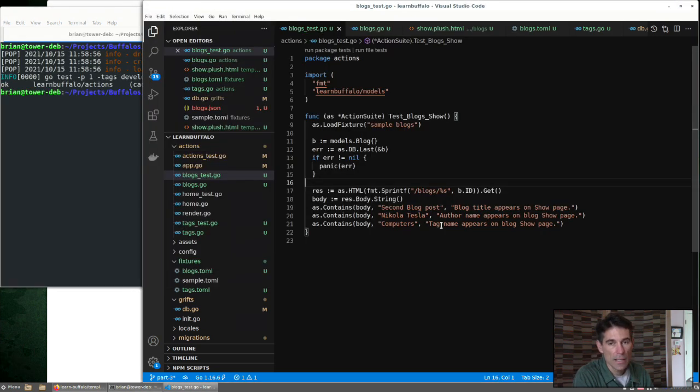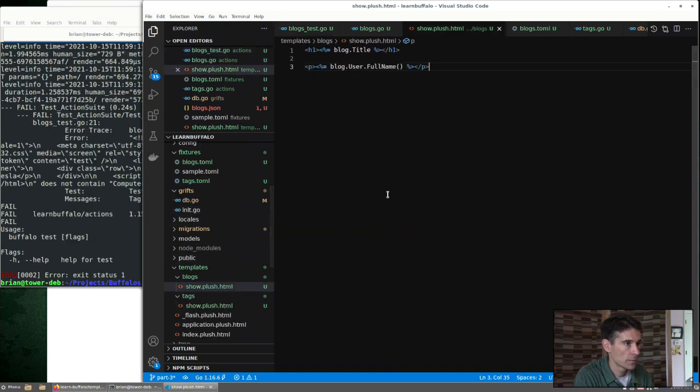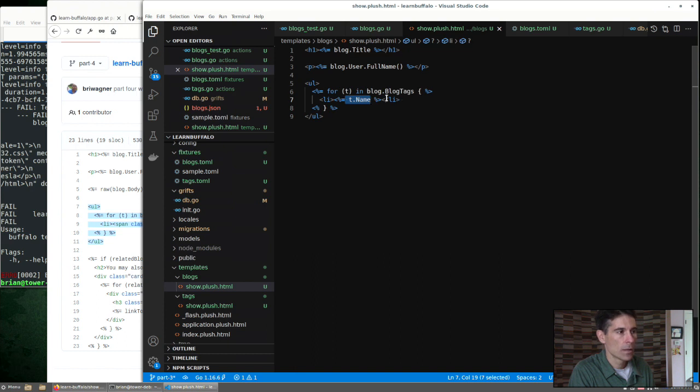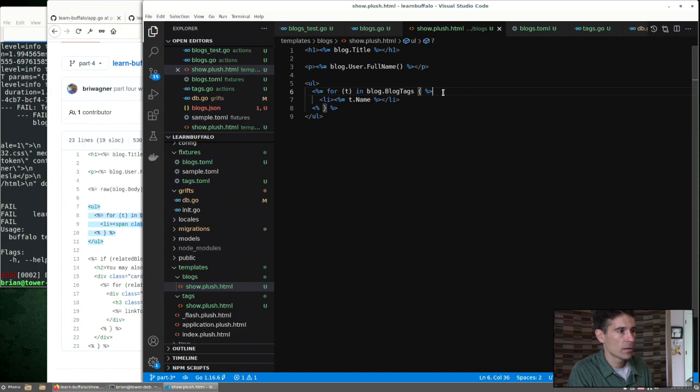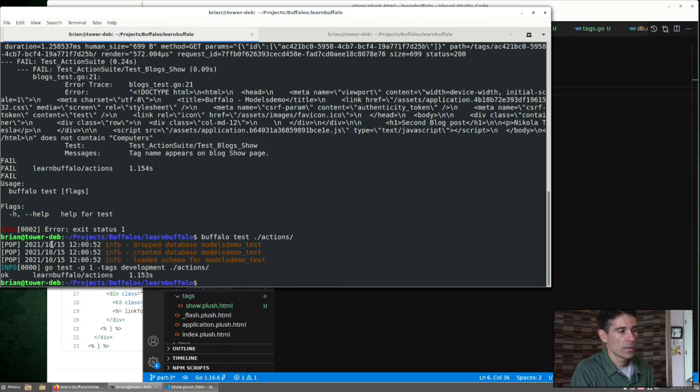Okay, so now let's add the tag name back. We update the template with this code, just to show the tag name. We can have multiple blog tags, so we have to loop over that, and that's what that looks like in plush. Now we can see our tests are passing.